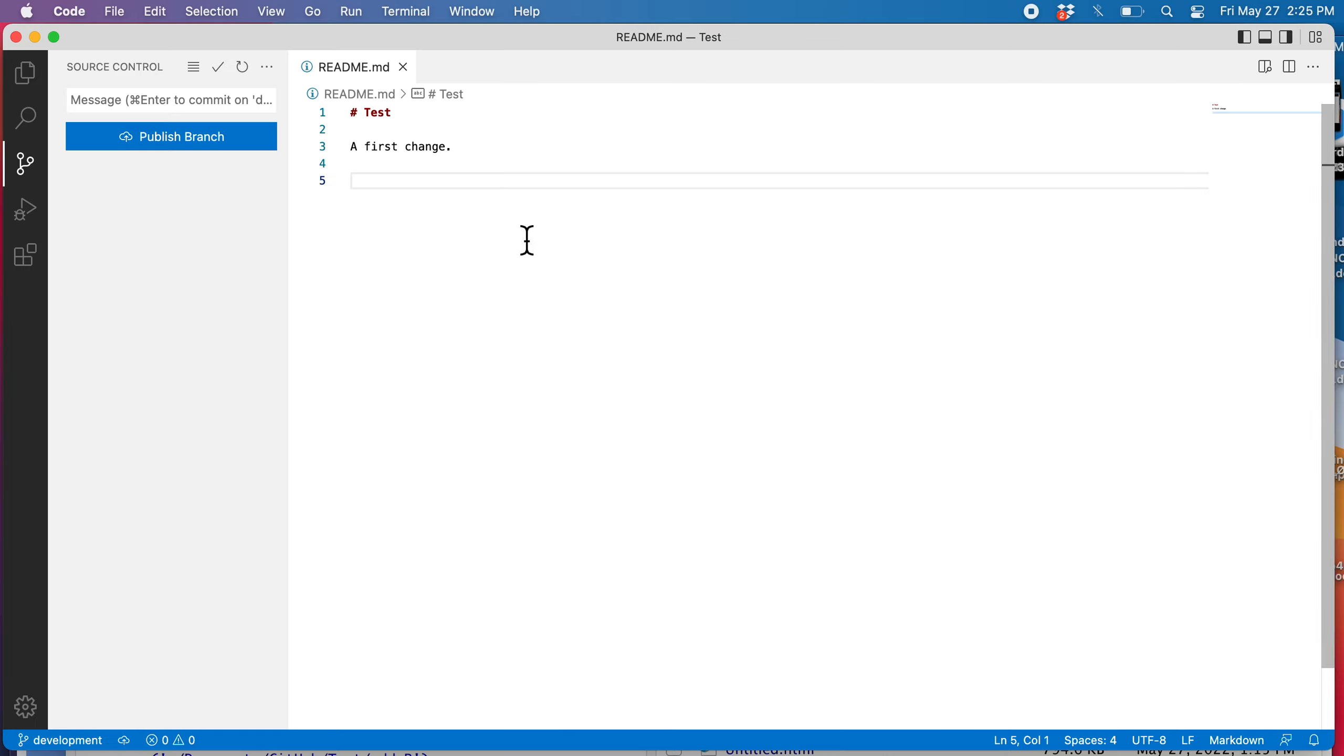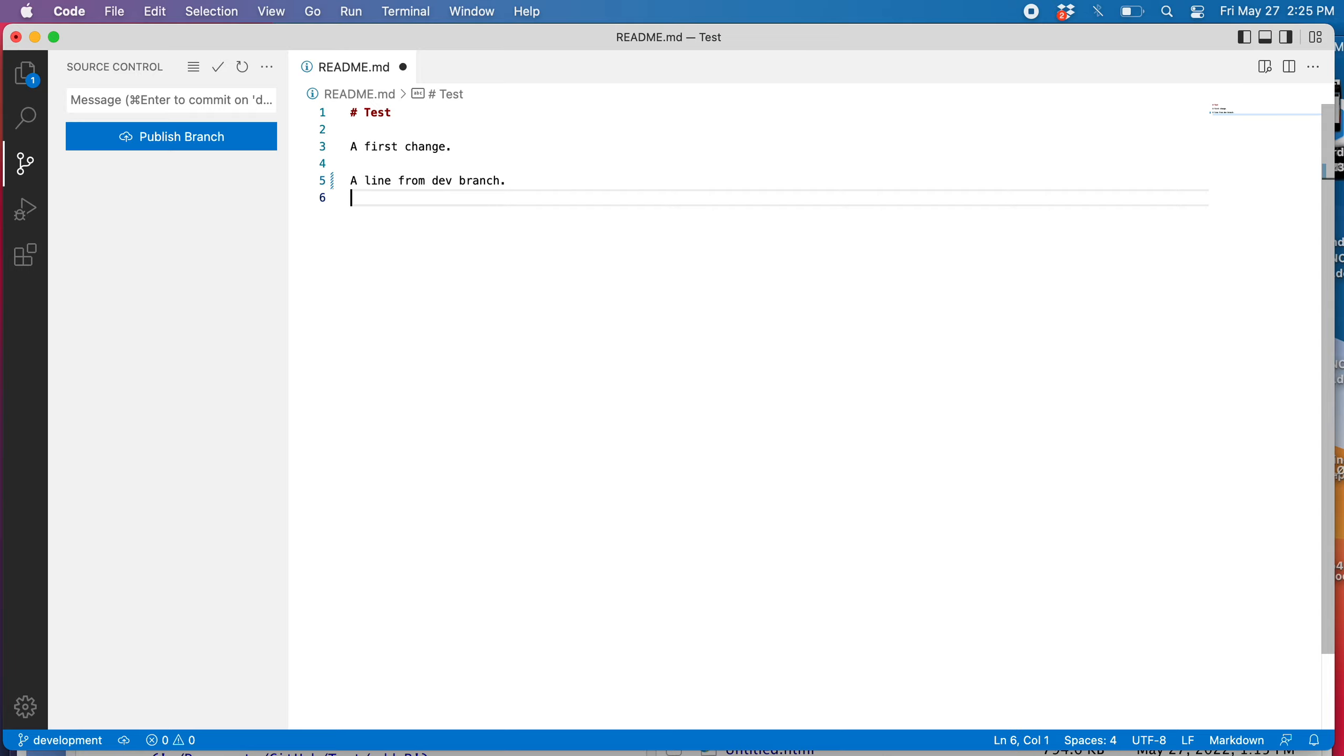Now that I'm on the development branch, I can make some changes on this branch. A line from dev branch. Let's save that.